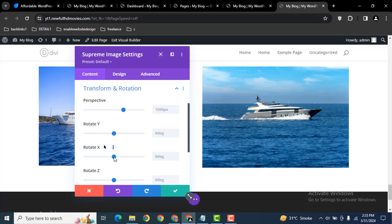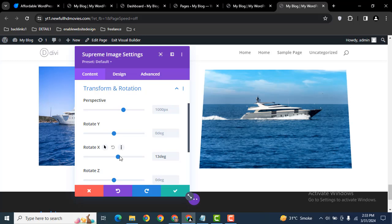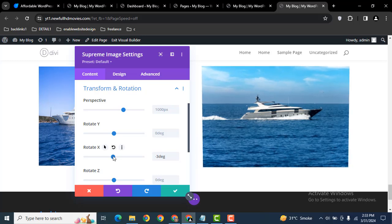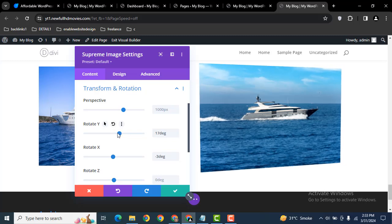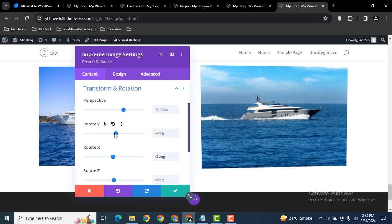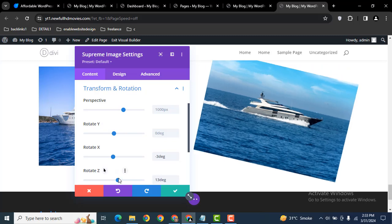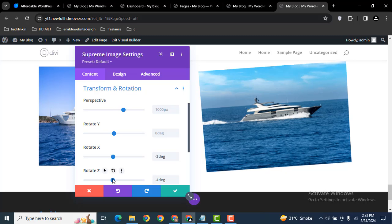After that, here you can see for example if I increase this value it will start rotation, and if I increase this value here you can see it also rotates. Then here you can see Rotate Z, so you can rotate and keep your image at any level.